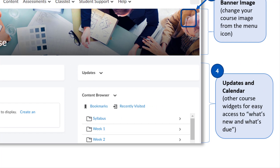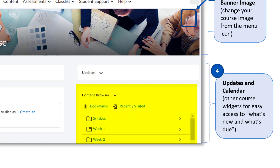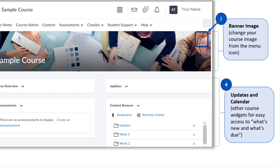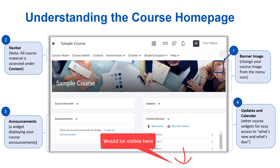On the right side of the page are your updates, content browser, orientation video, and calendar. The updates widget gives information on activity happening in the course, such as unread discussion posts, quizzes that need grading, or assignments recently submitted. Students get a different view — including unread discussions, quizzes that need completing, or assignments that have been graded. The content browser is a mini window into the content tool; we recommend accessing content from the navbar rather than this mini browser, as important content can be missed. Finally, the calendar displays upcoming activities, assignments, quizzes, and discussions that have due dates set in Brightspace.